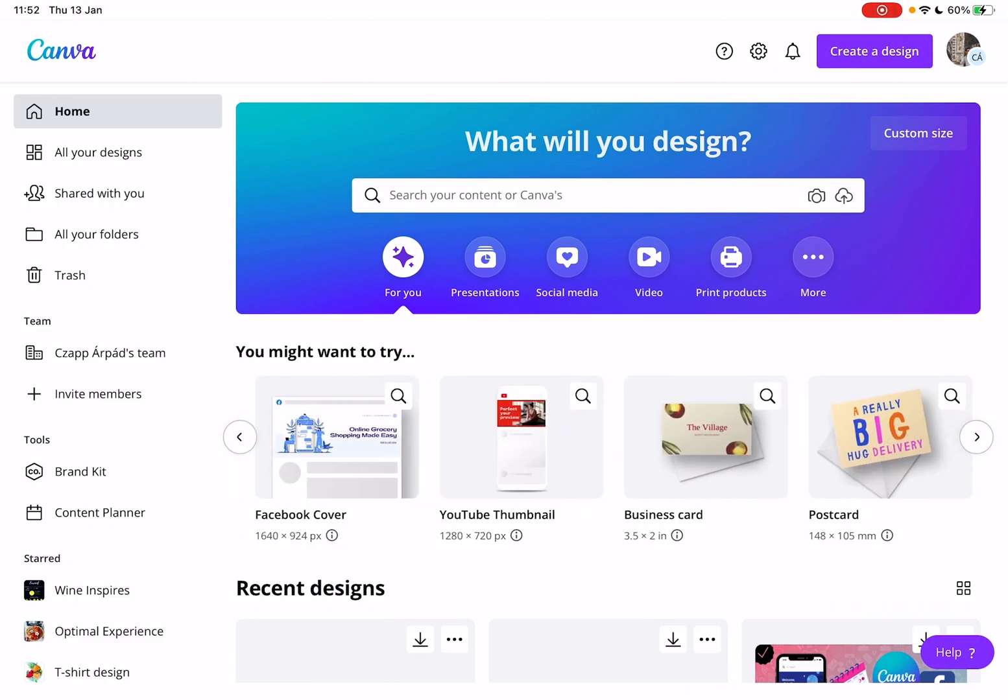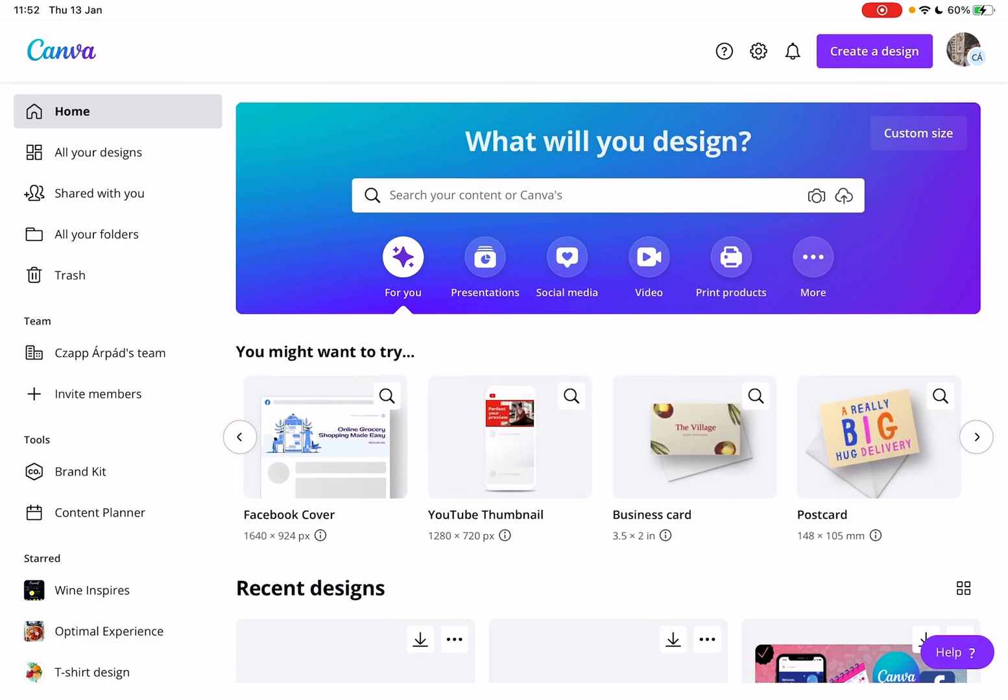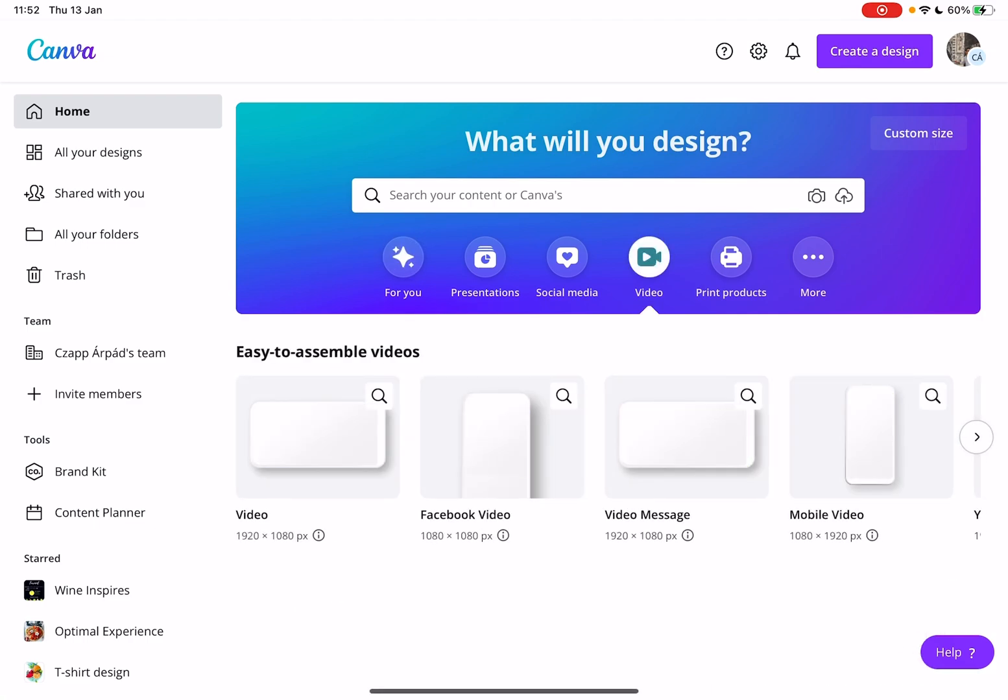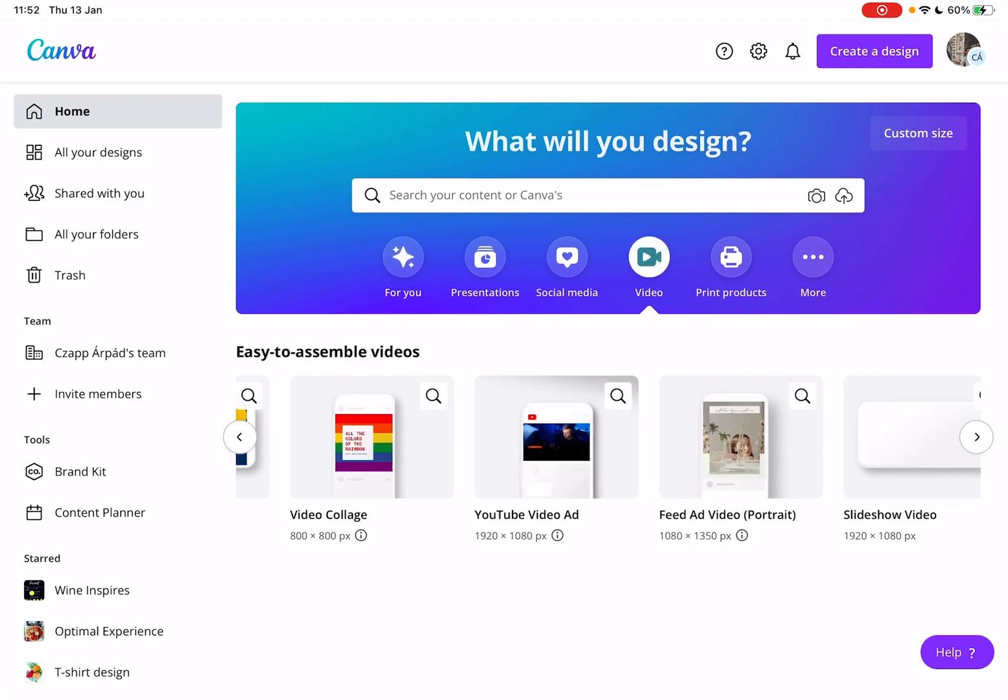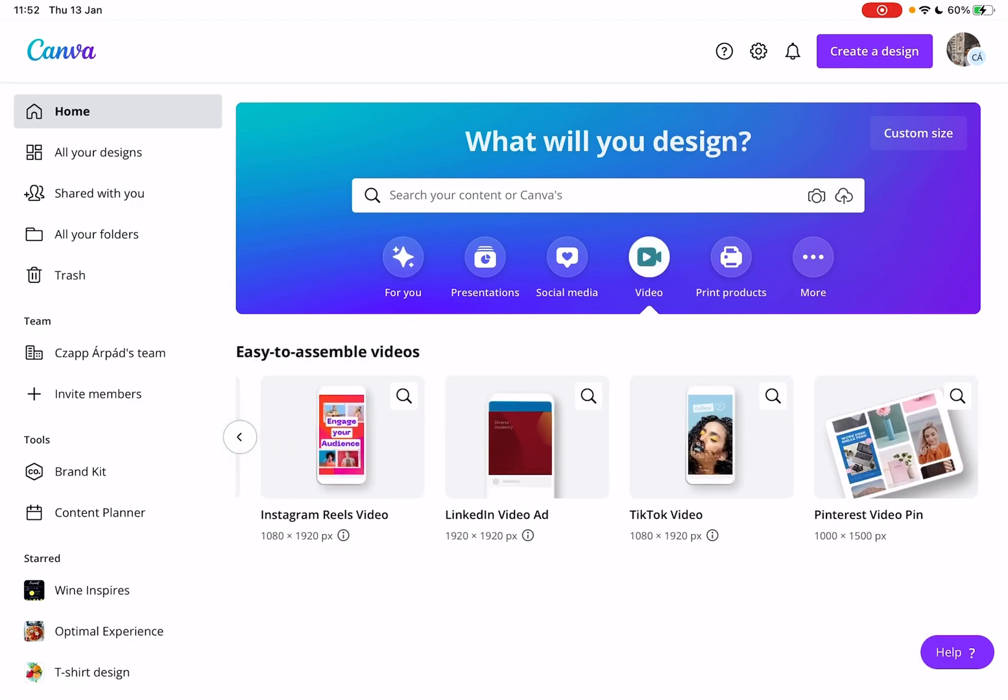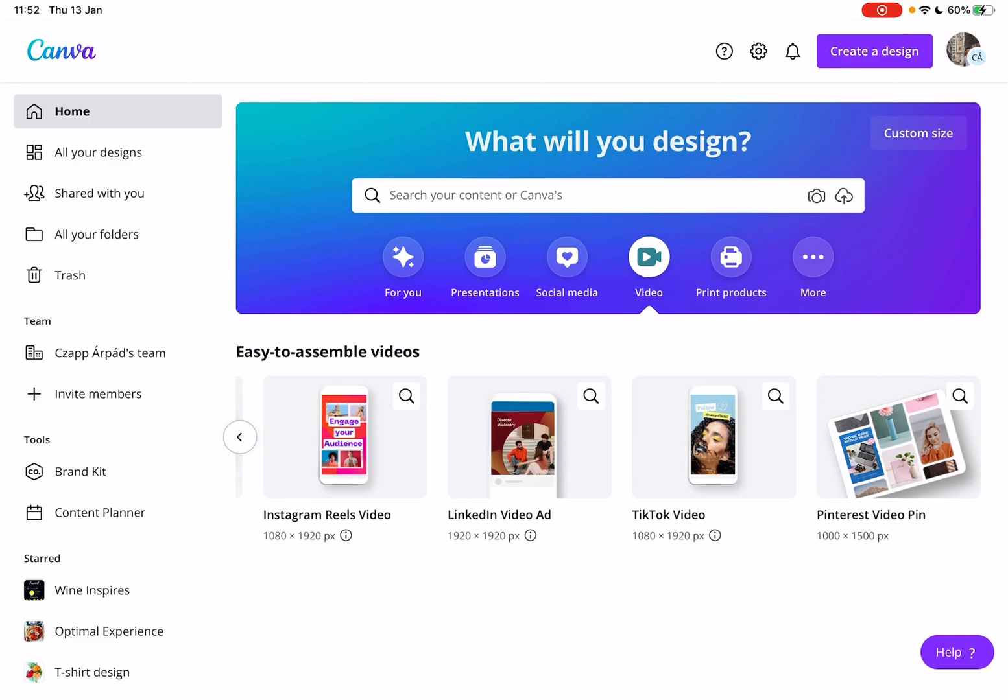So let's jump into it. First, open Canva, then go to the video section. If you scroll all the way to the right side, you will find the last one: the Pinterest video pin.